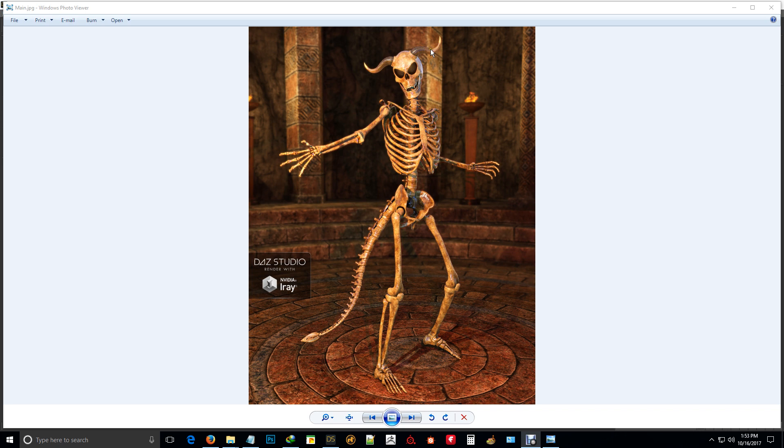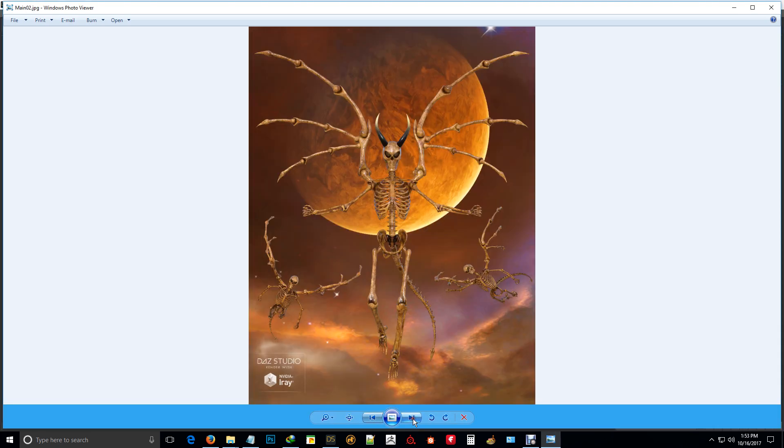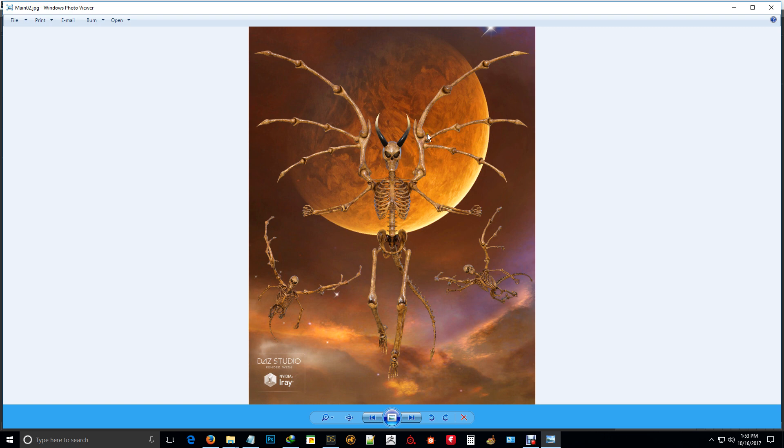It comes with I think five horn sets as well. The wings don't come with the Anatomia pack. They actually come with a separate wing set altogether which will suit for Genesis 8 and Genesis 3 and the skeleton as well.